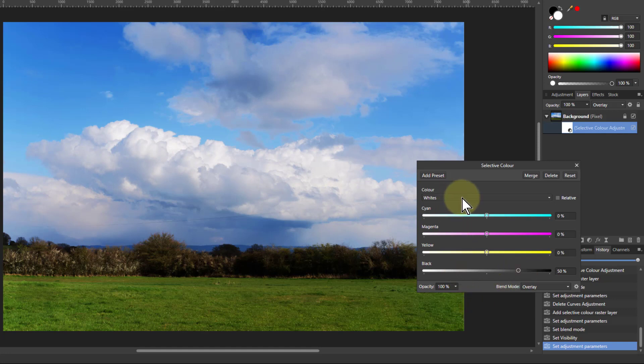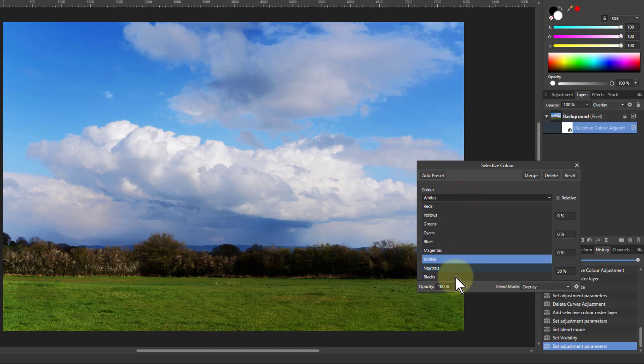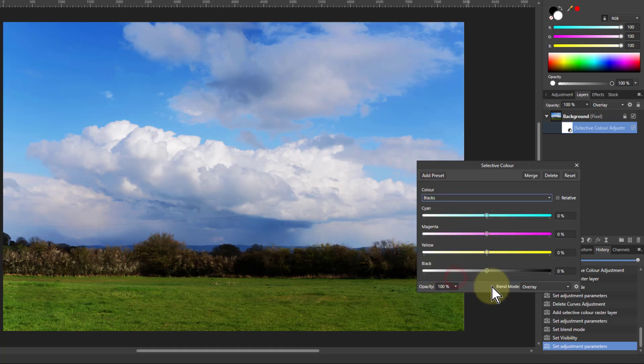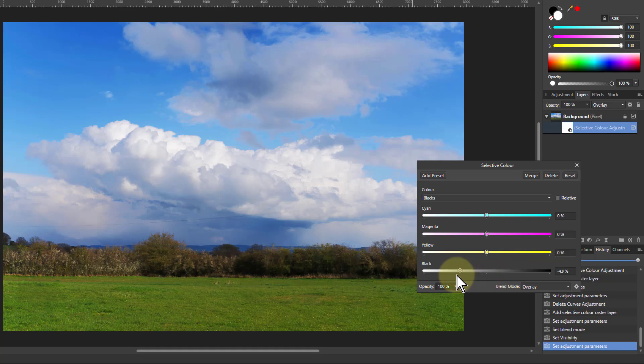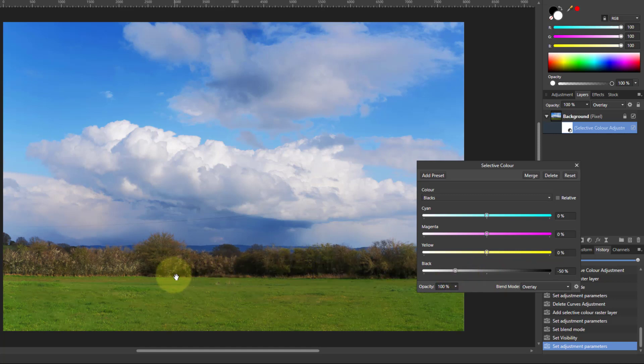You can also with this go to the darks. So if I go whites and I go down to blacks. So see it's fairly dark down here. I don't go up this, I go down to minus 50%, and now what I've got is this back to normal.